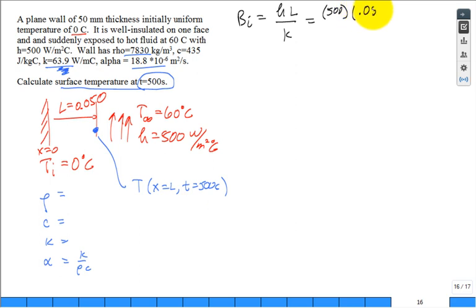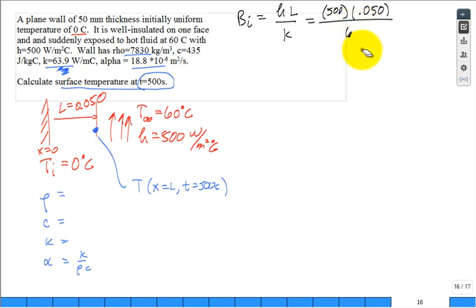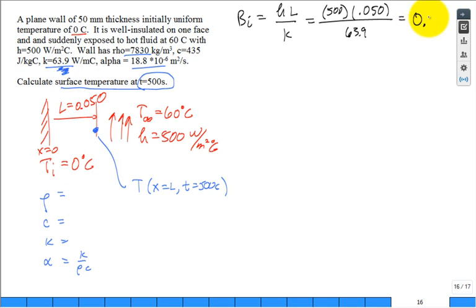Strategy: always first check if lumped capacitance is valid. Calculate the Biot number: H times L_characteristic divided by K. Here, since one side is insulated, the characteristic length is the full thickness 0.050 m. Biot = 500 × 0.050 / 63.9 = 0.394. With over ten student confirmations, that's our Biot number.